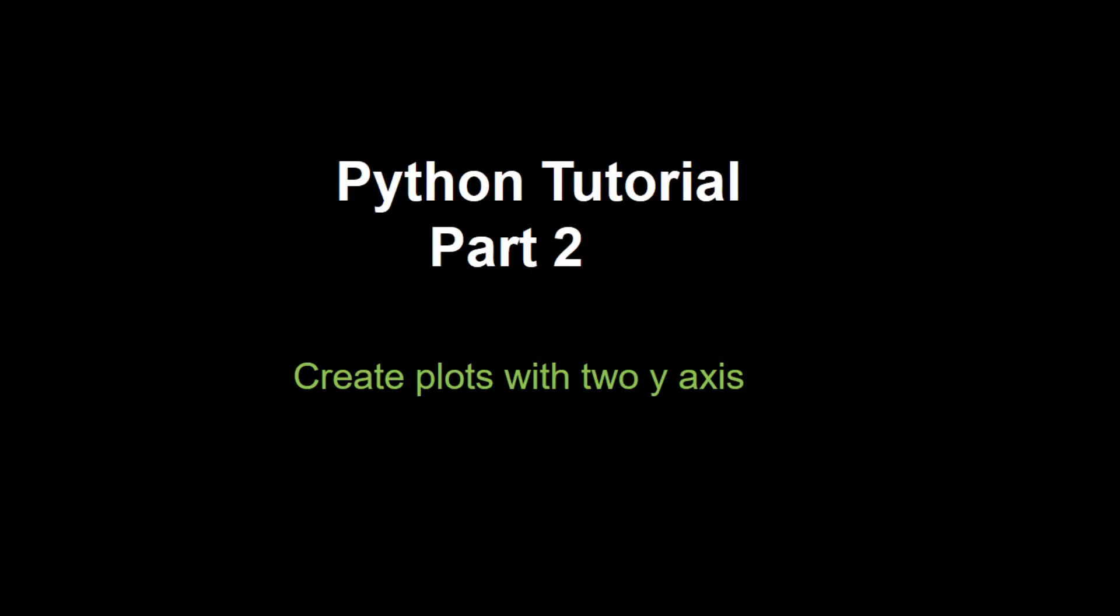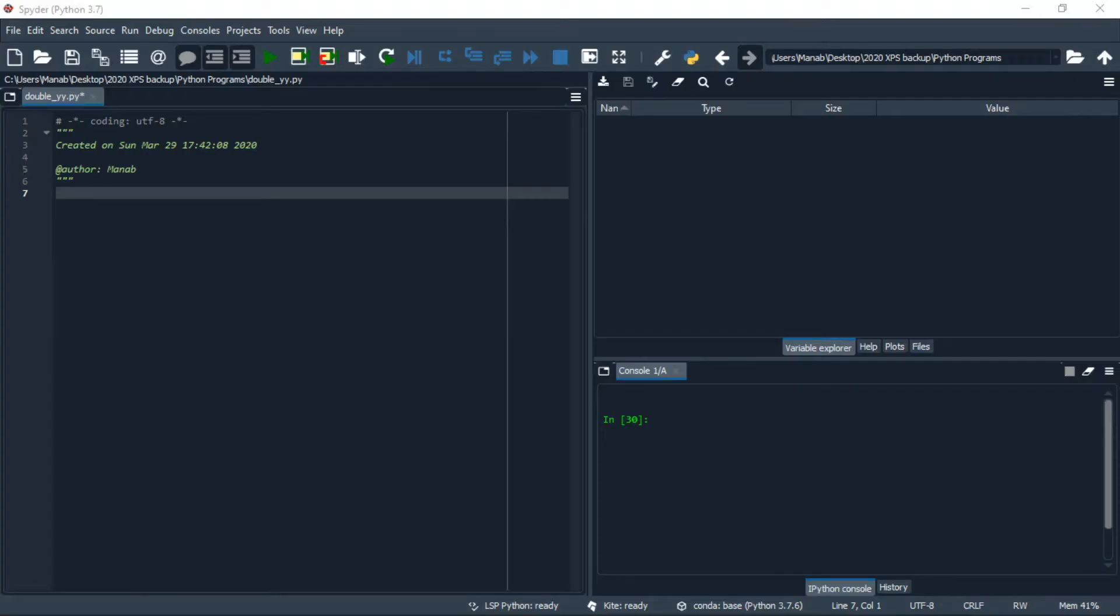Hey guys, hello and welcome. In this video we're going to learn how to plot with two different y-axis in Python using matplotlib. Let's get started. Let's import the two datasets.